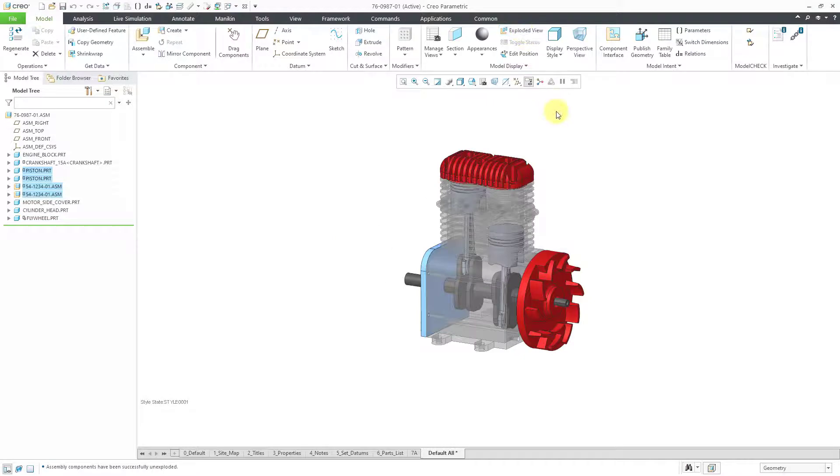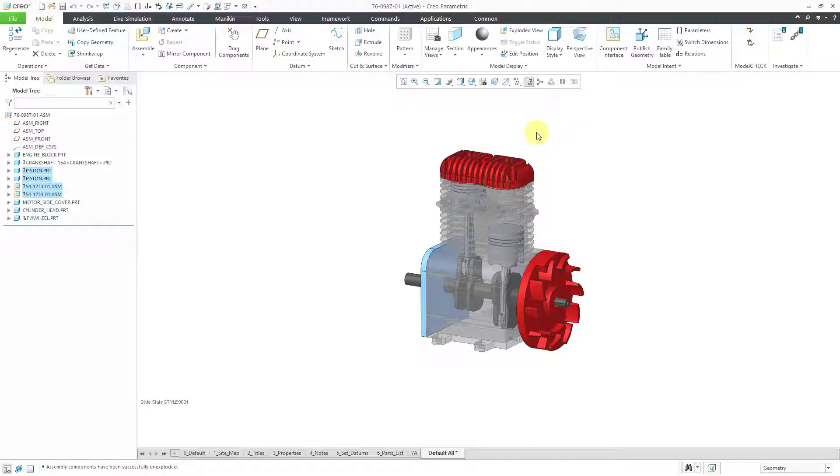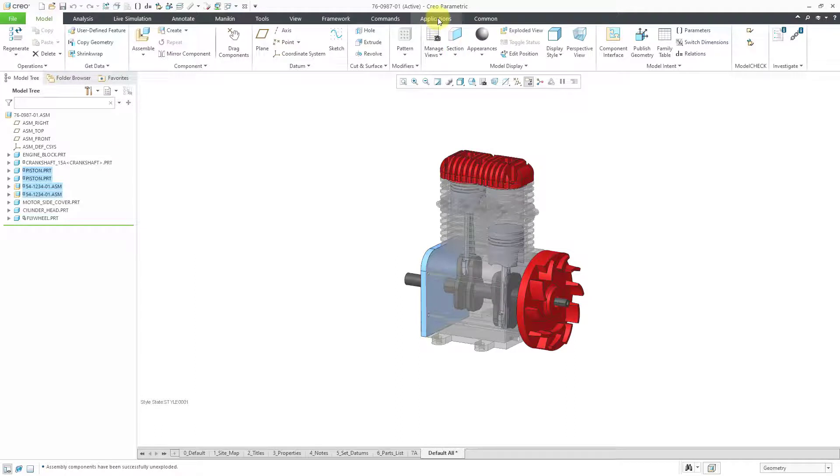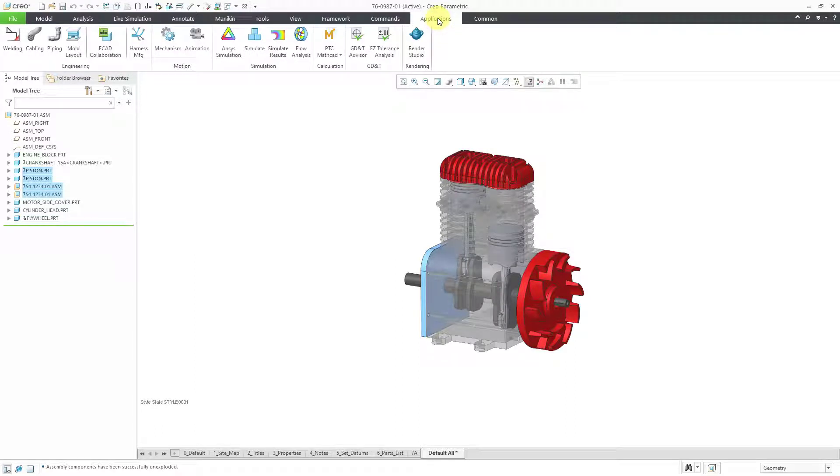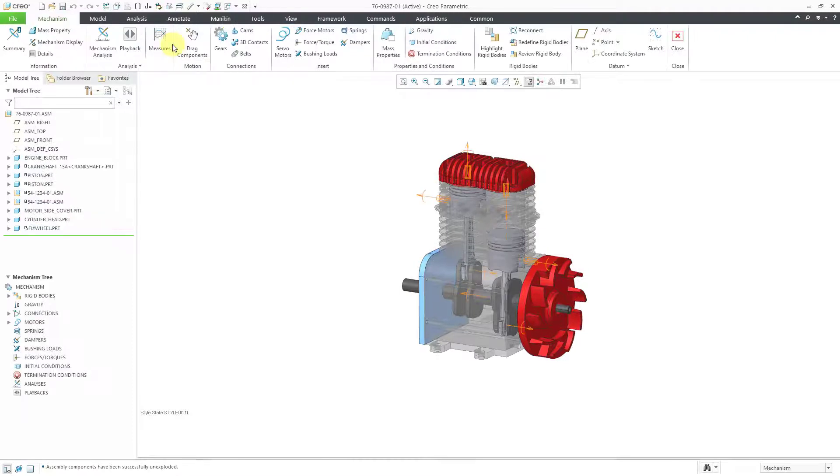Now I'm going to create a very simple kinematic mechanisms analysis. To do that, I will first jump into mechanisms mode, which you can get to from the applications tab. Then over here we have the mechanism command.